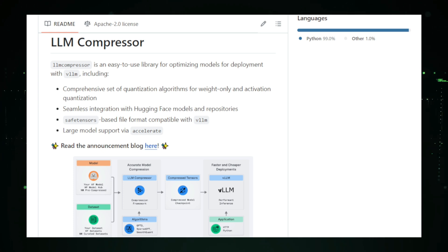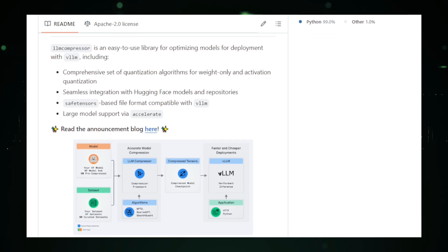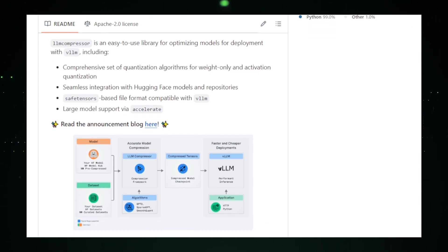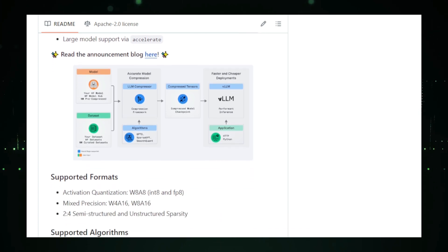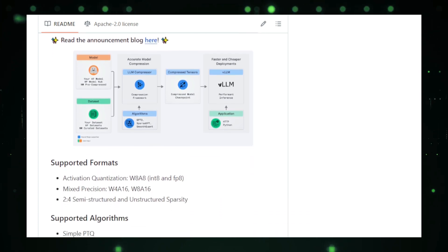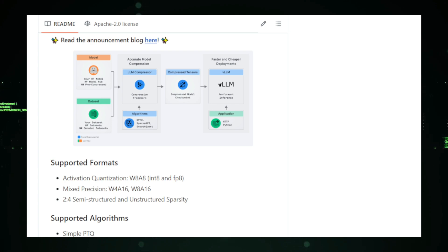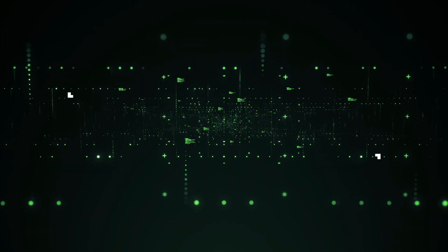One of the key advantages of LLM compressor is its integration with VLLM, an efficient system for running compressed models. This allows for faster inference times, making the models more responsive when used in real-time applications, such as chatbots, virtual assistants, or automated writing tools. By reducing both the memory footprint and content.